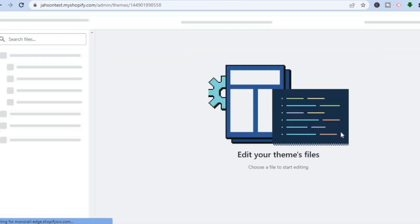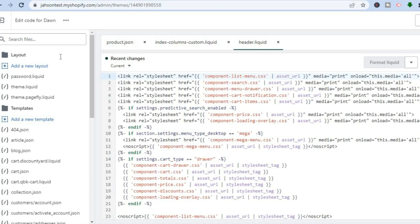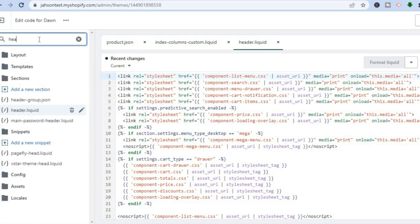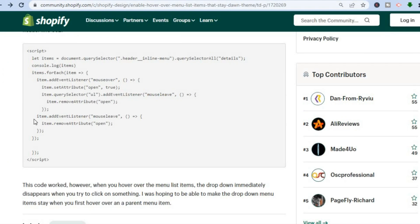After selecting Edit Code you'll be redirected to this page. In the search files section in the top left hand corner, type in 'header'. After selecting header.liquid, simply copy and paste this code.